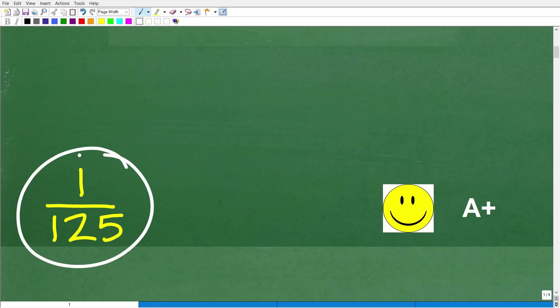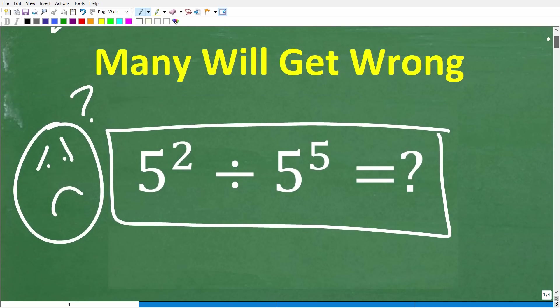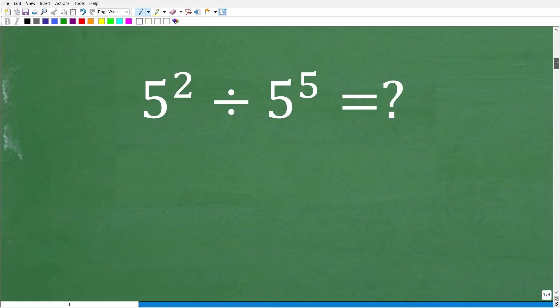If you did get this right, you'd definitely get a happy face and an A-plus for being able to deal with a basic math problem without a calculator. And if you didn't get it right, well, don't feel bad. You probably just forgot this stuff, and that's no big deal. Let's go ahead and get into this problem right now.